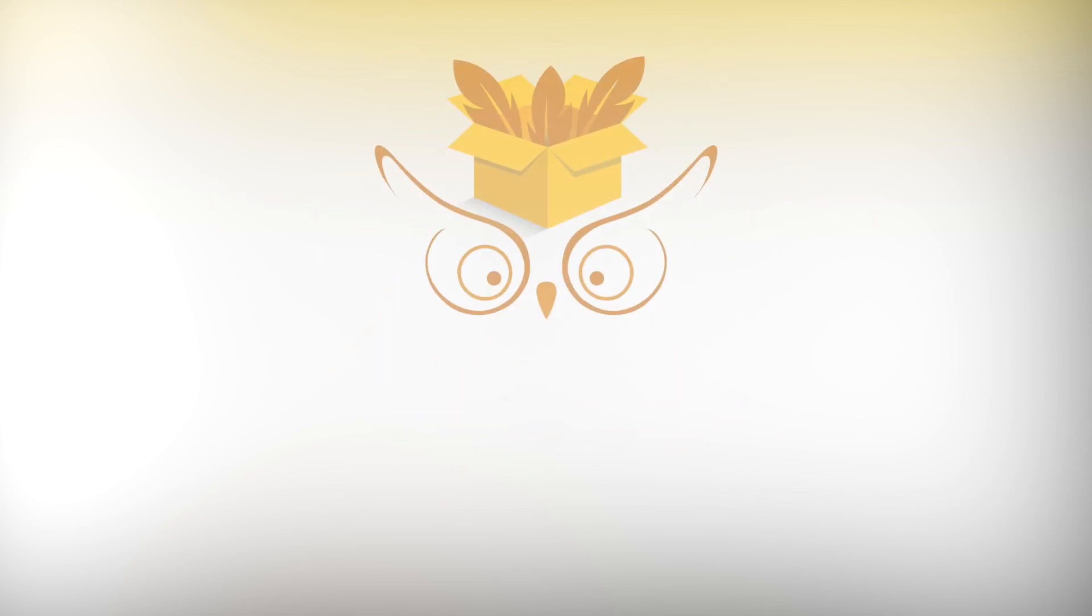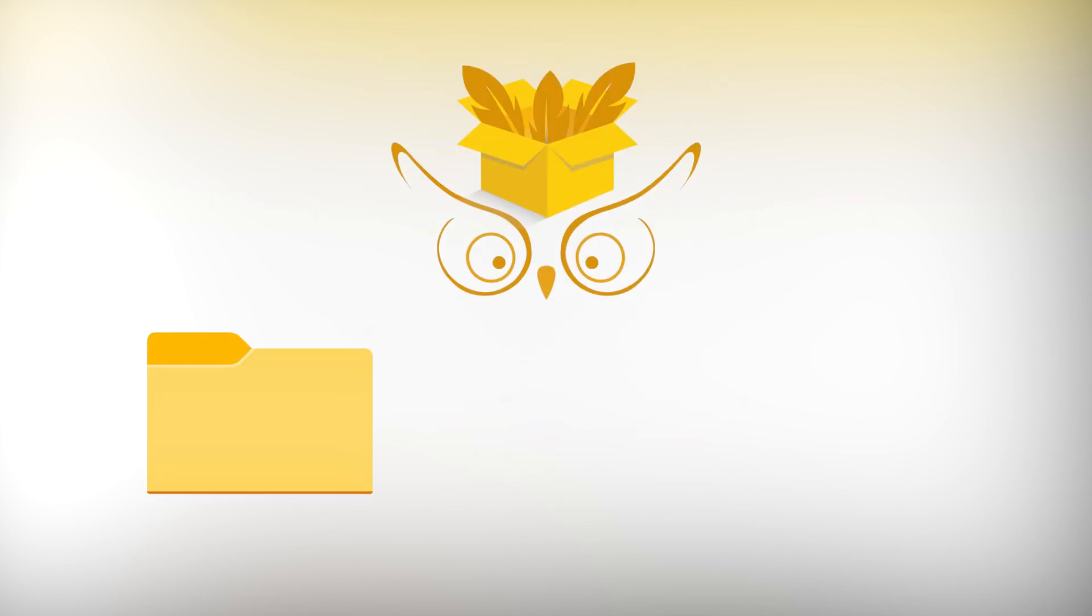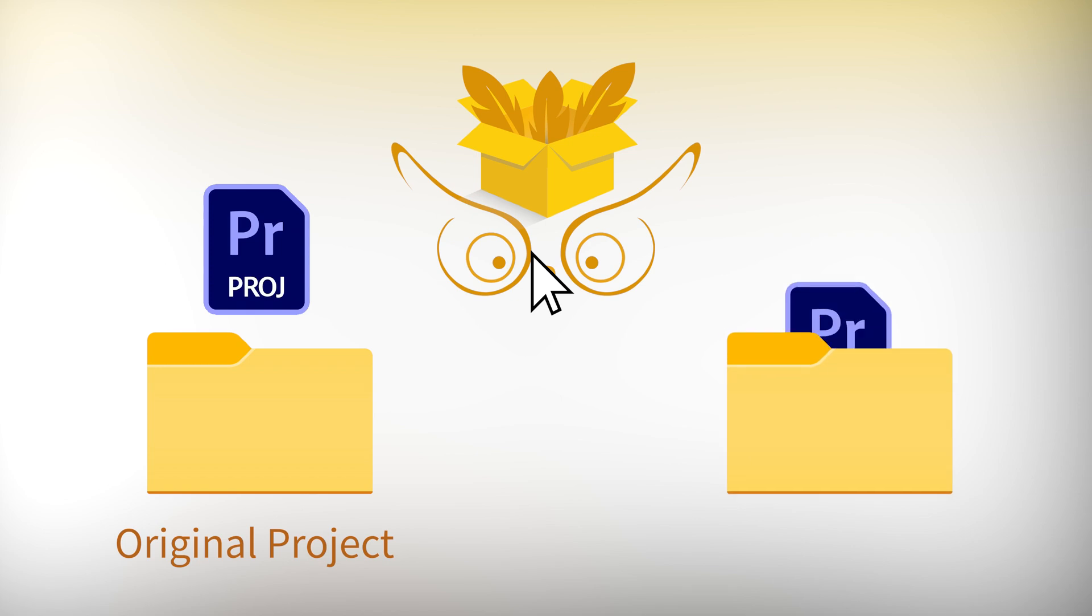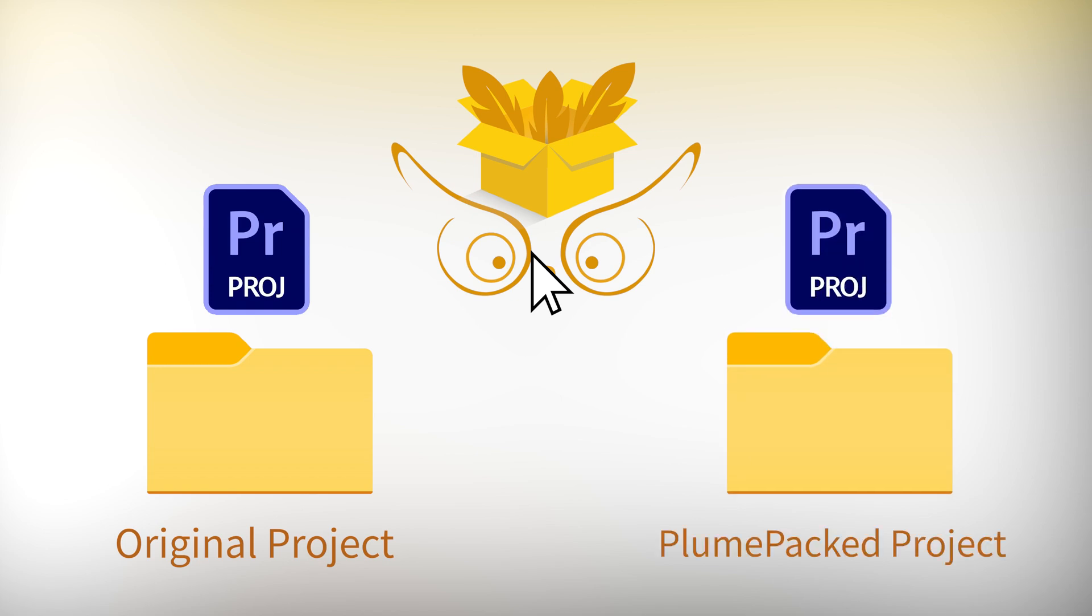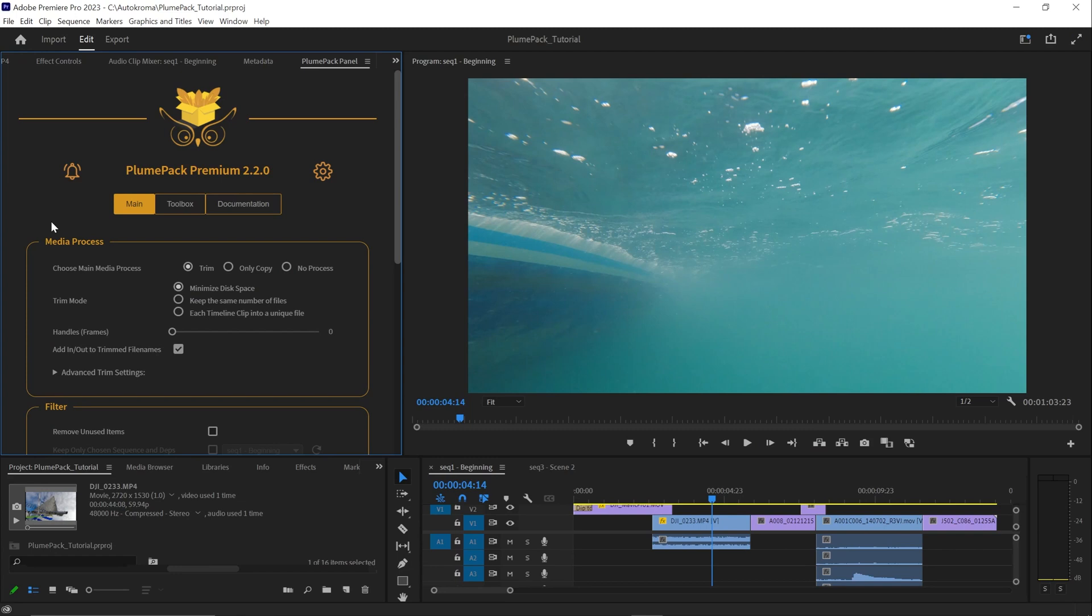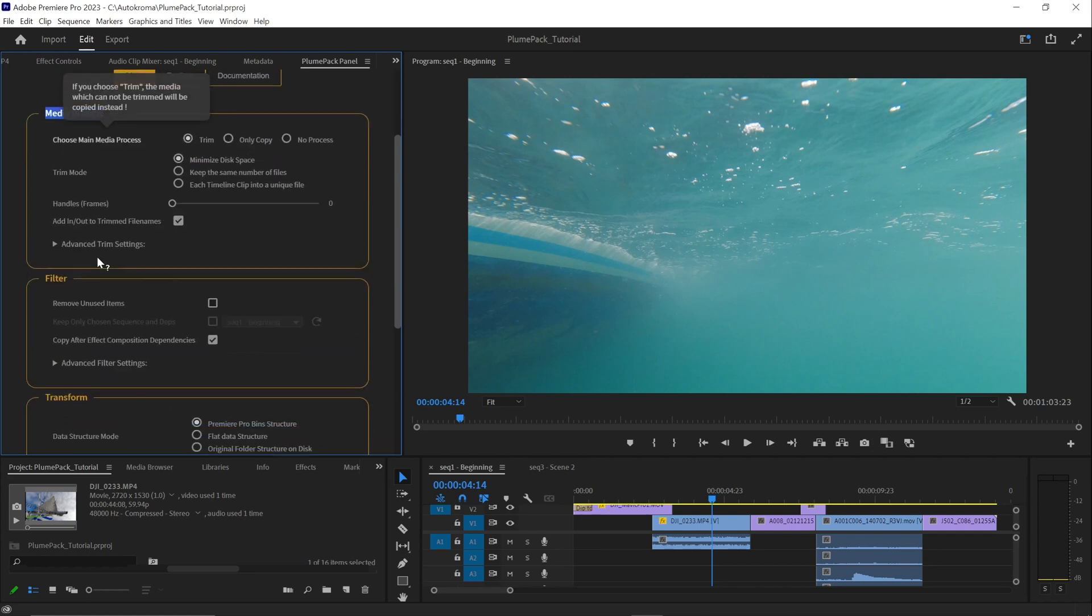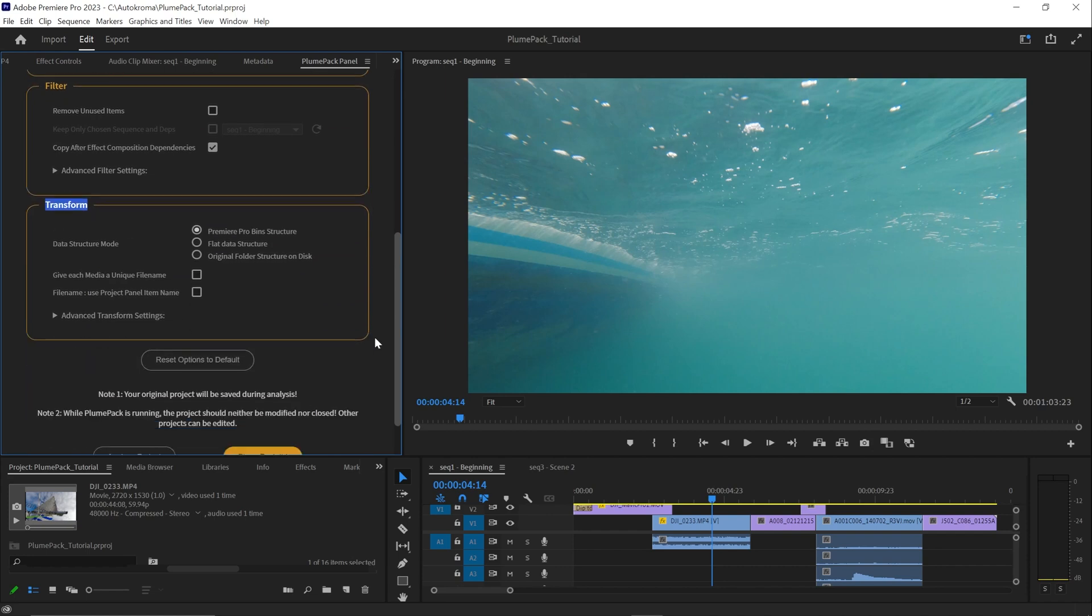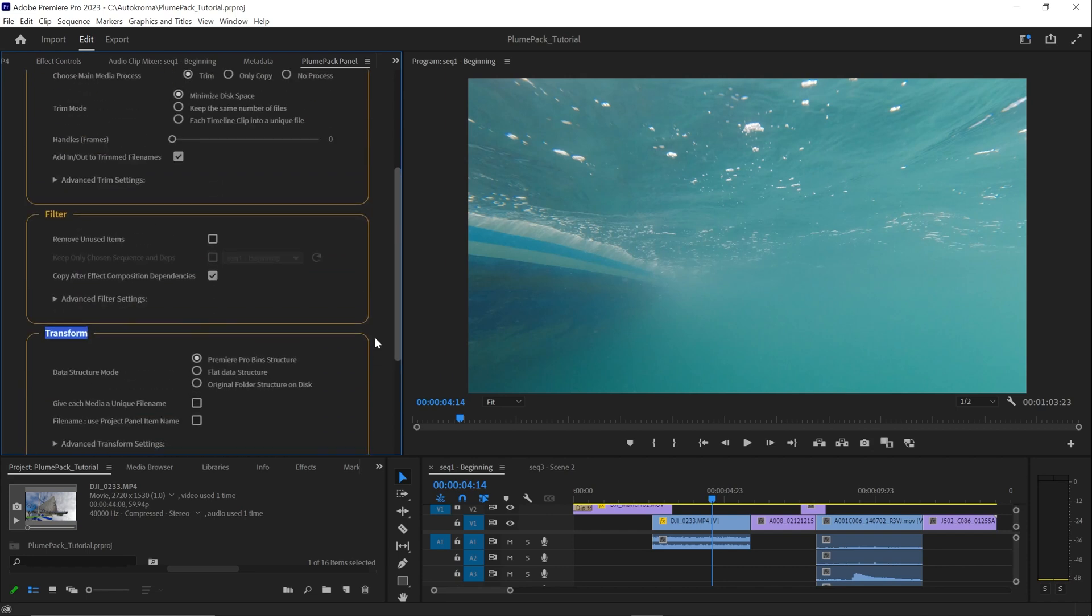It's important to note that you won't lose any files during the Plumpack process. Plumpack creates a new project and safely copies or trims your media to a new location, all without modifying your original projects and media. There are three main processes in Plumpack: media process, filter and transform. So we will also separate the options between these three processes.